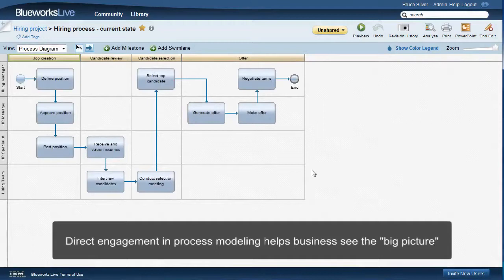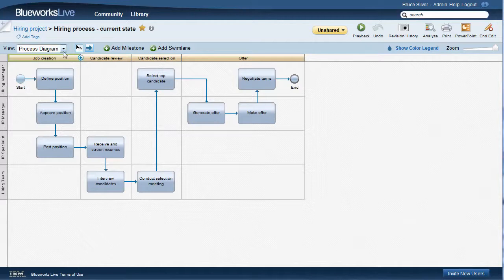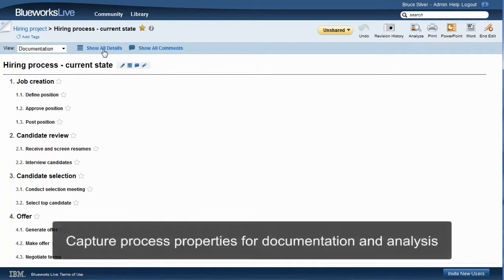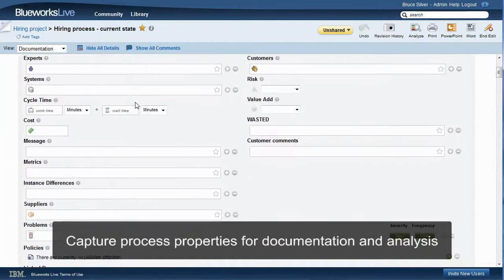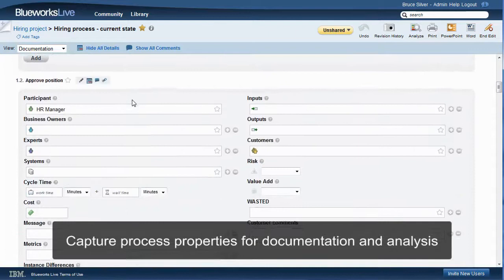In addition to the process diagram, Bluix Live lets you capture details about each activity and milestone. The documentation view, if we click Show All Details, shows for each activity all of the standard properties, as well as up to 10 custom properties you define. You can see it's quite a few. We're going to talk more about how to use these properties in the third video on process analysis.